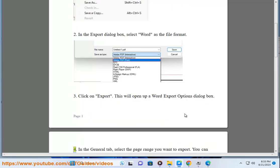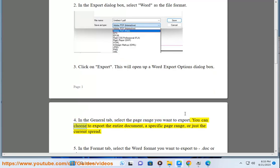4. In the General tab, select the page range you want to export. You can choose to export the entire document, a specific page range, or just the current spread.